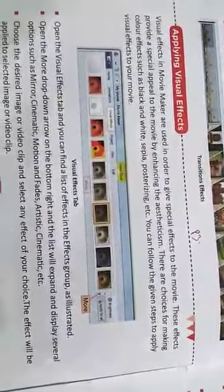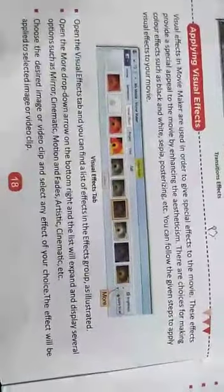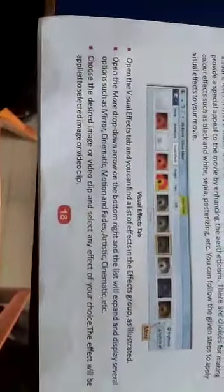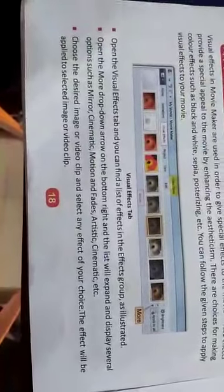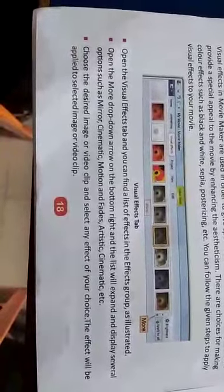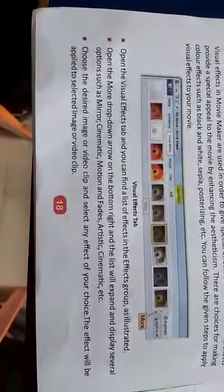We can follow the given steps to apply visual effects to a movie. First, open the Visual Effects tab, where you can find a list of effects in the effect group. Open the more drop-down arrow on the bottom right and the list will expand, displaying several options such as mirror, cinematic, motion, fades, artistic, etc.